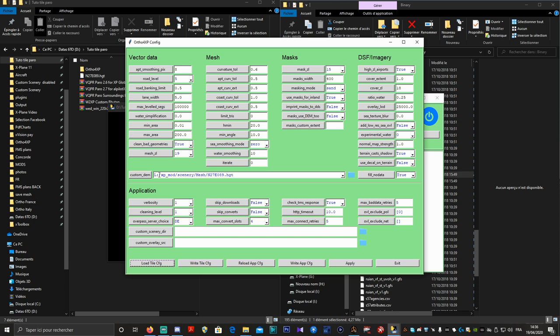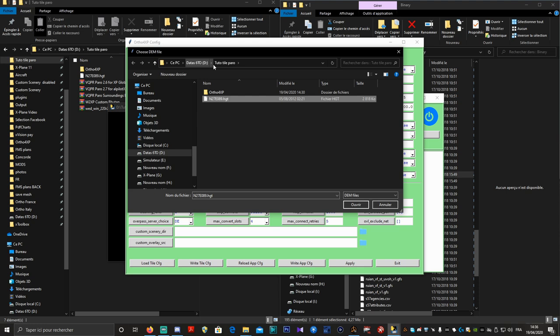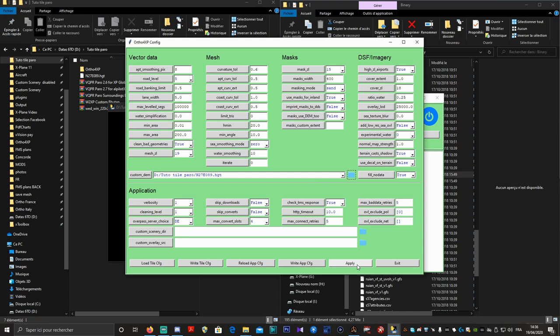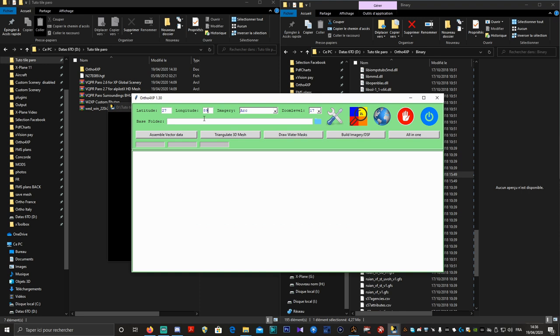Vous faites Load Tile CFG. Si vous n'avez pas d'erreur, c'est que vous avez bien transféré les deux dossiers à la racine d'Ortho4XP. Par contre, on a un petit problème : il nous linke le dossier N27E04NFHT sur un mauvais emplacement parce que l'éditeur a un ordinateur différent. Le but va être d'aller chercher ce fichier HGT dans notre dossier de téléchargement — moi c'est dans Tuto Tile Paro. Je sélectionne ce fichier et je fais Ouvrir. Une fois que c'est fait, je fais Apply puis Exit.